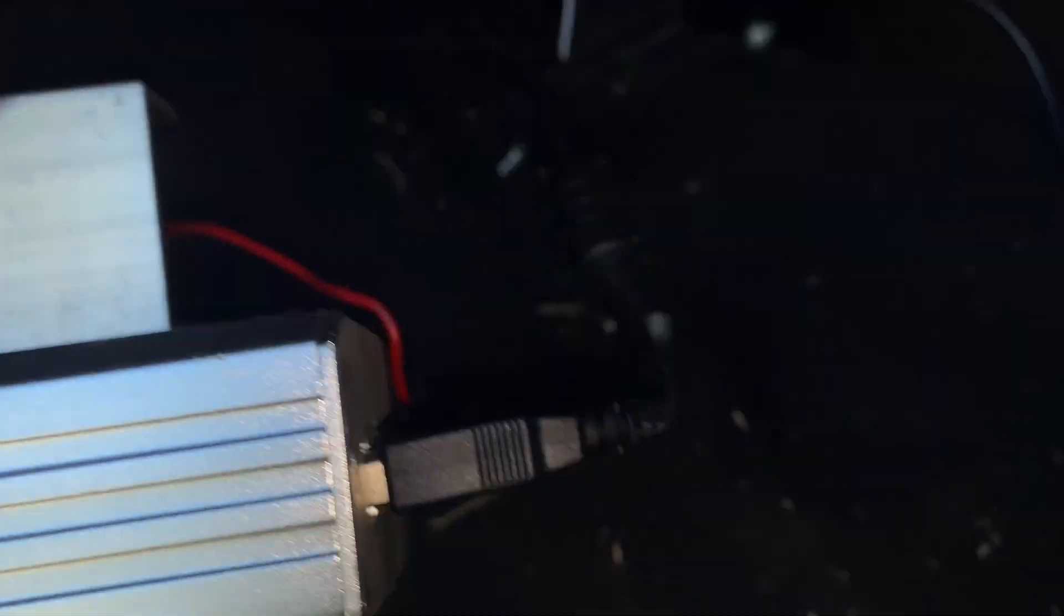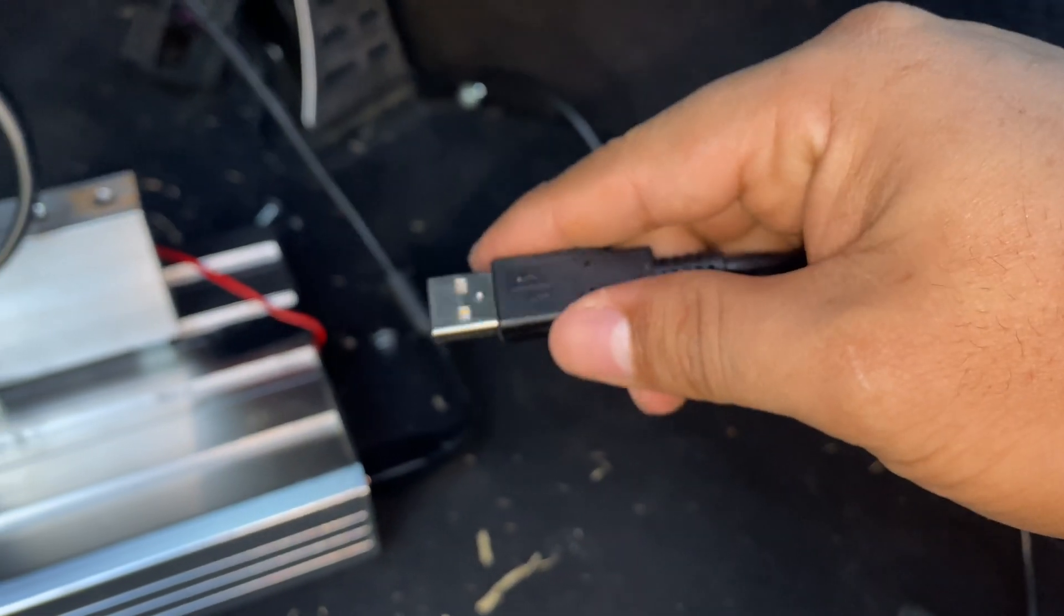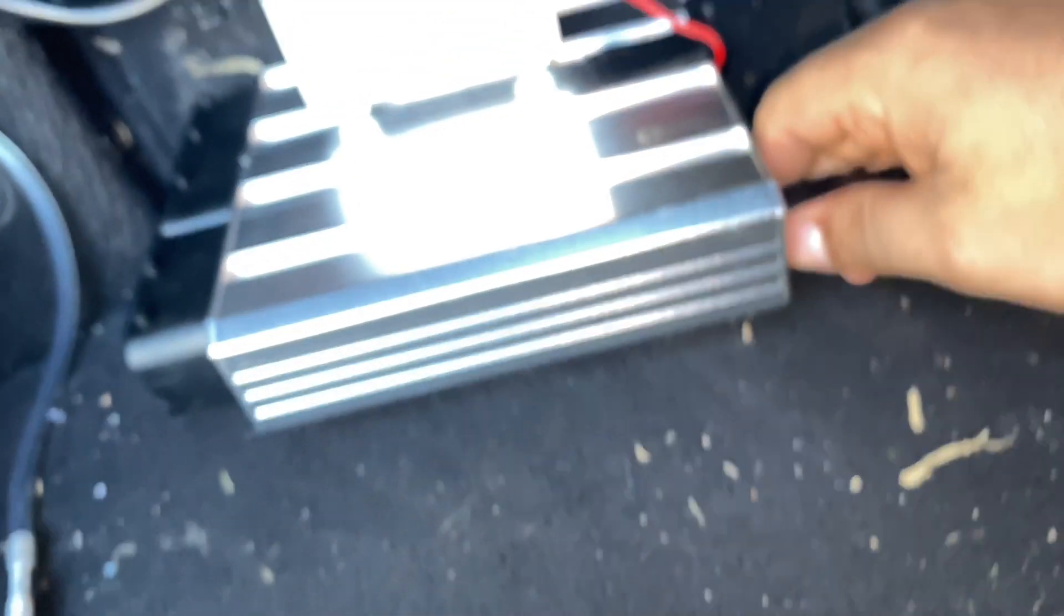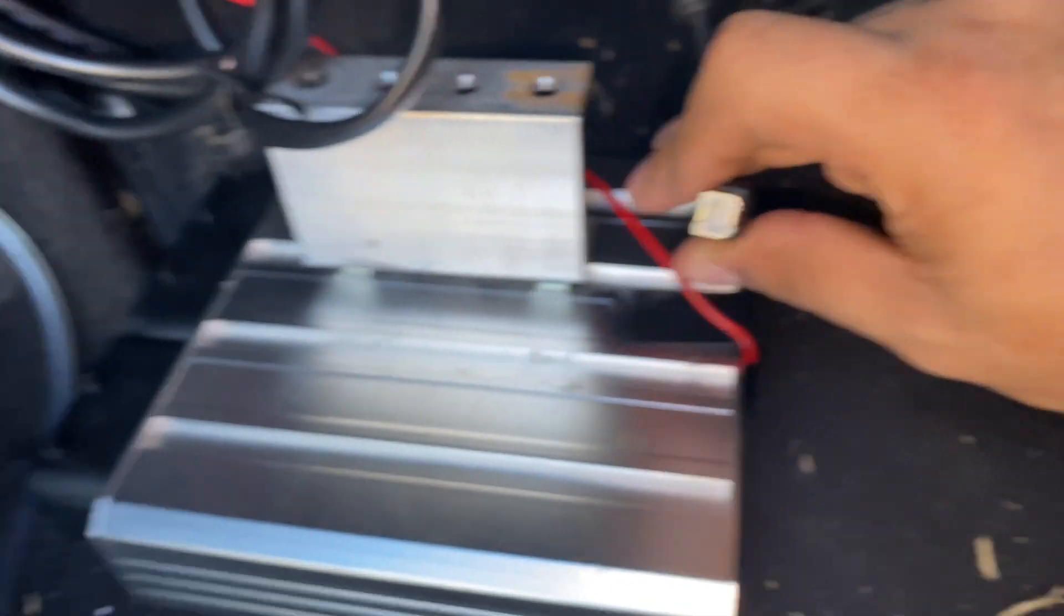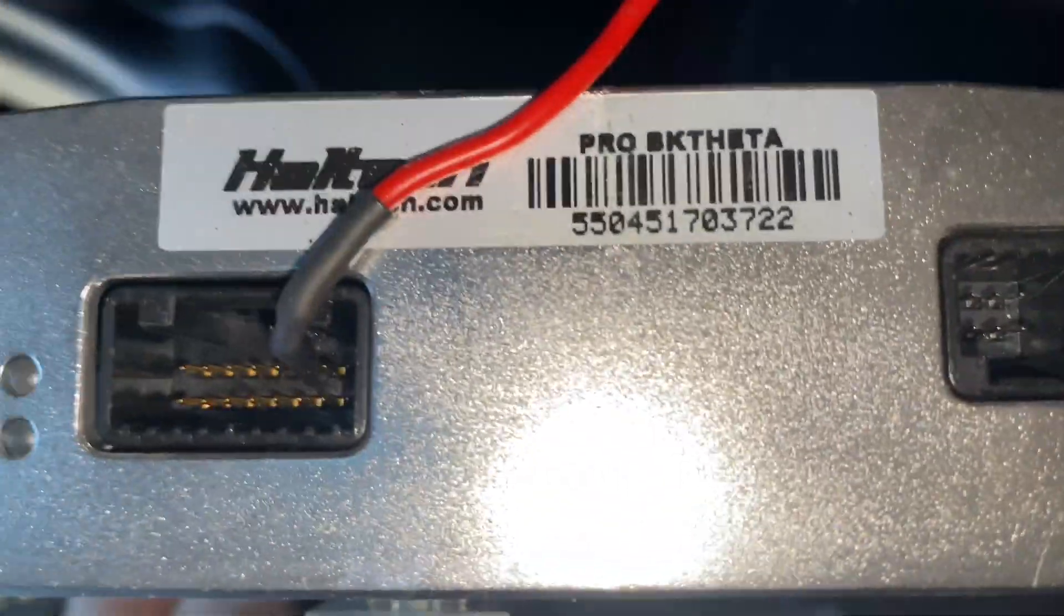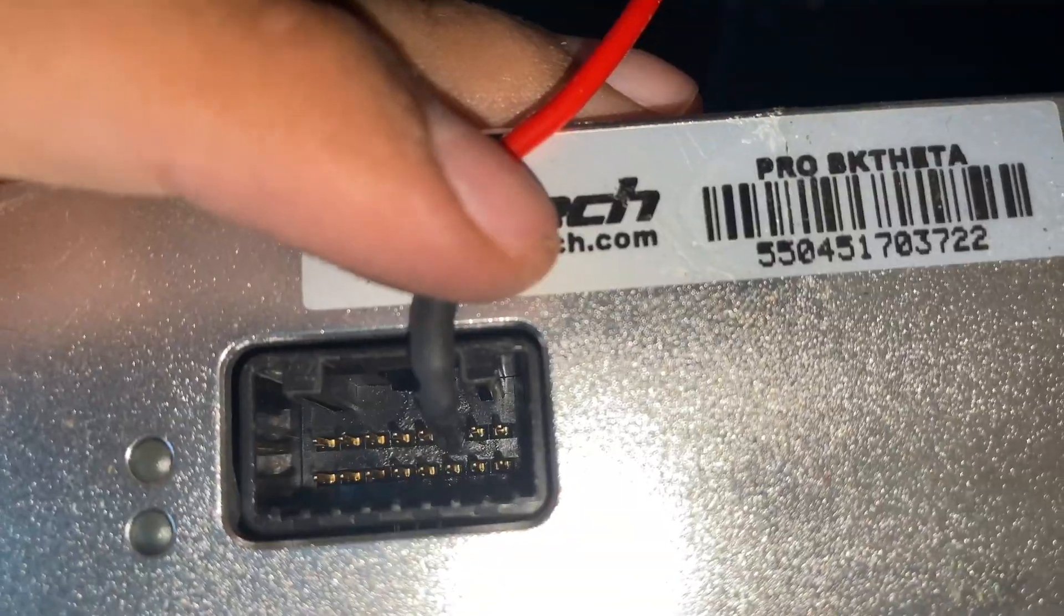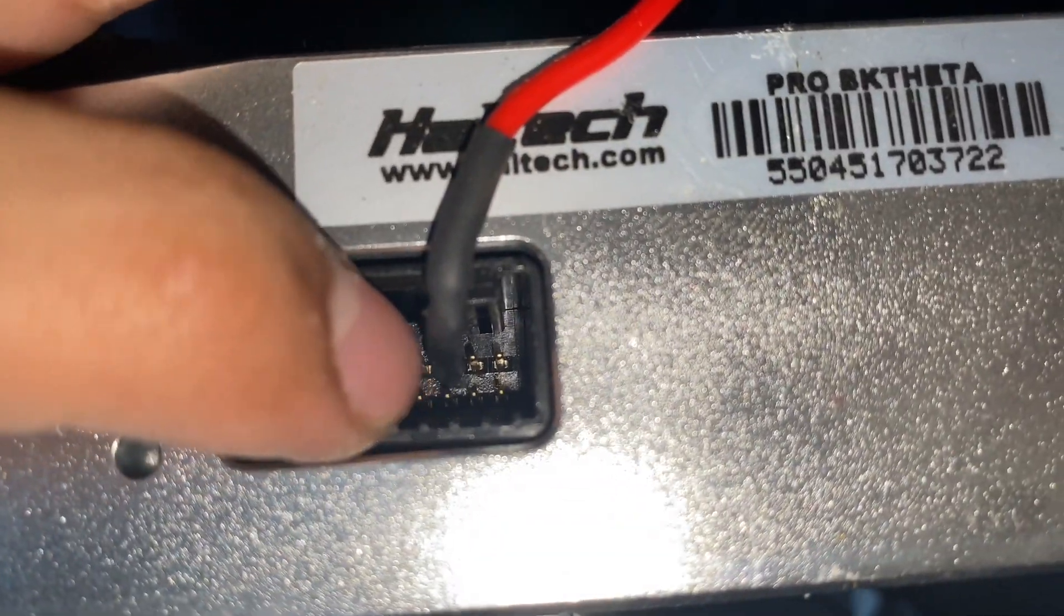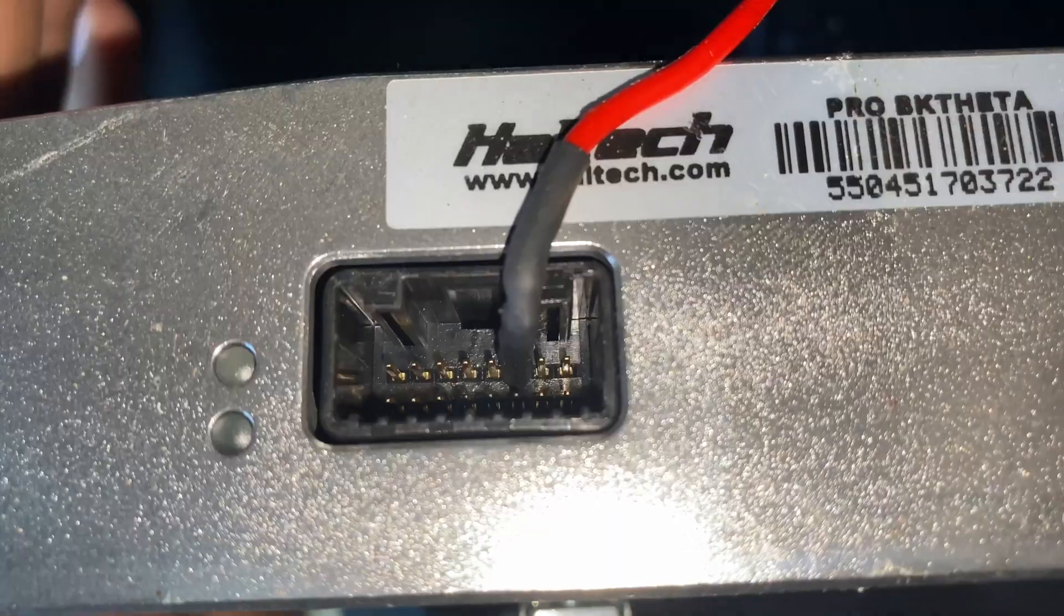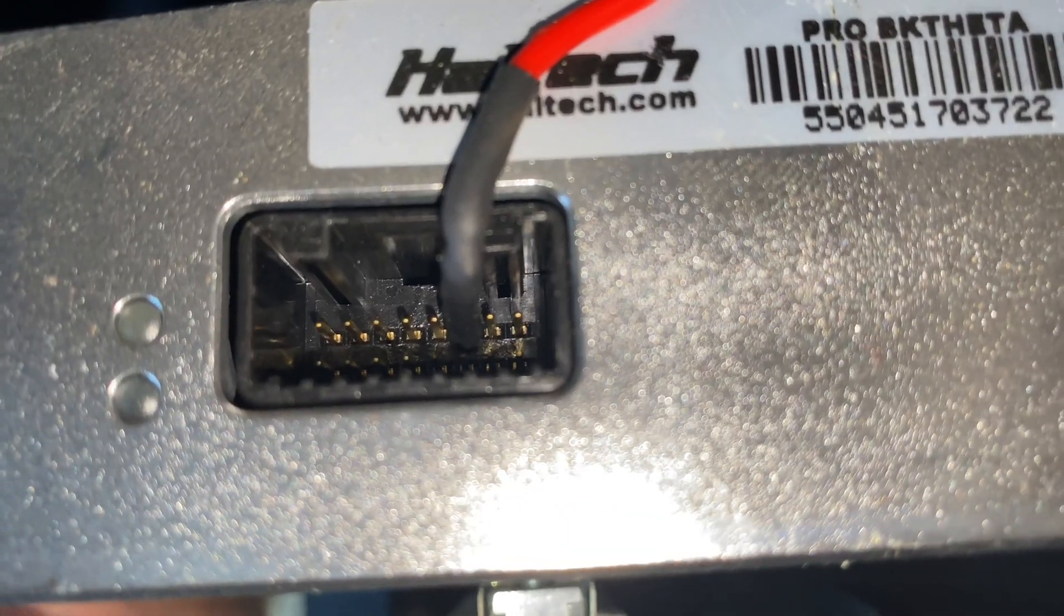Haltech sends you a USB connector with this, and this USB connector is this guy right here. This is the part that you plug into your computer for when you're tuning the Haltech. Take this guy off real quick, it's a special cable. It's what it looks like.